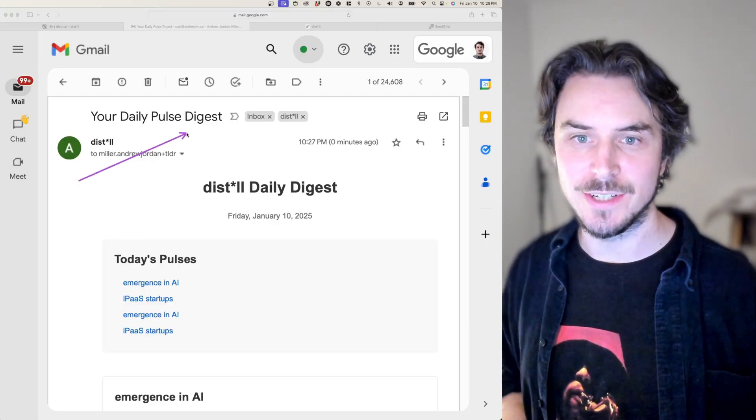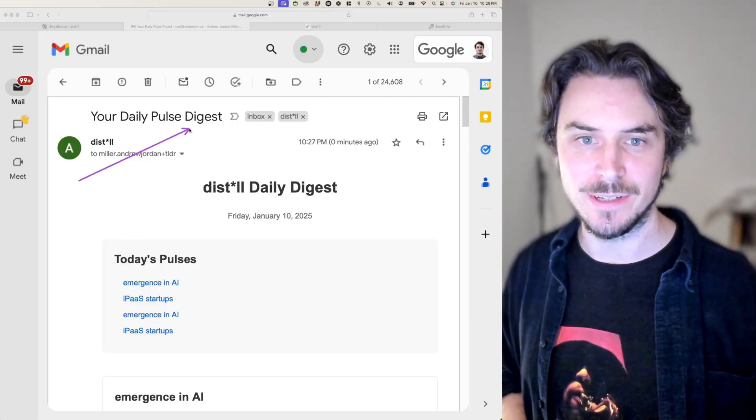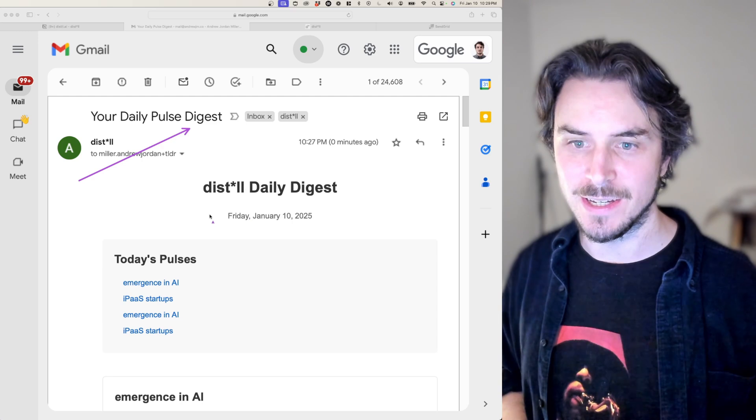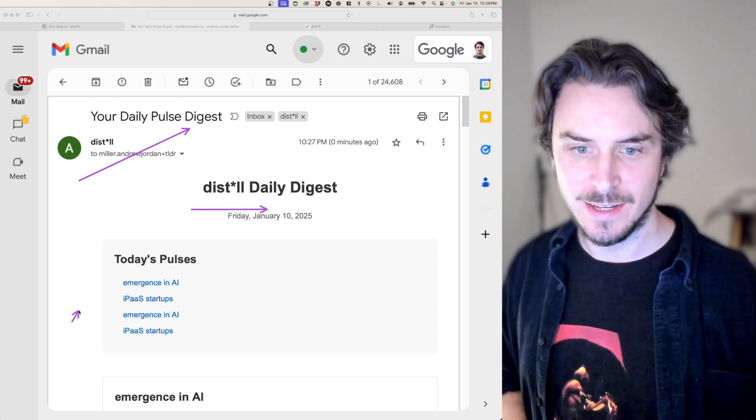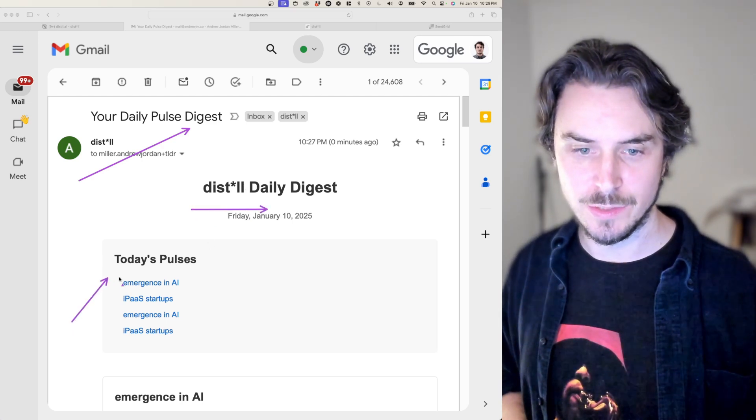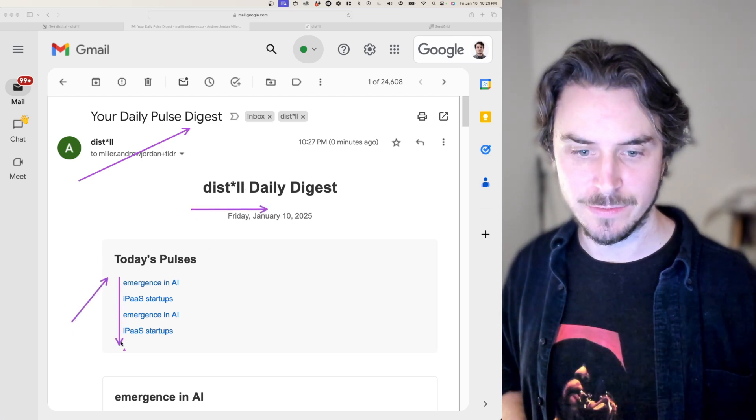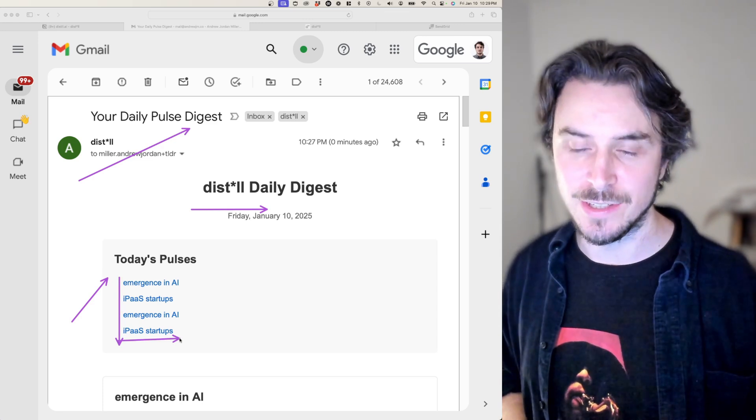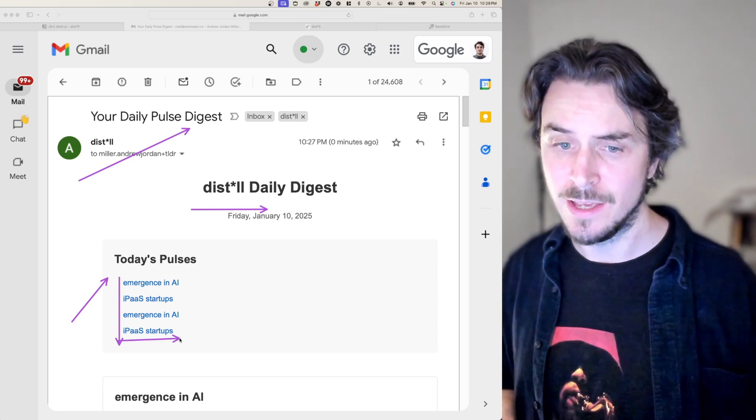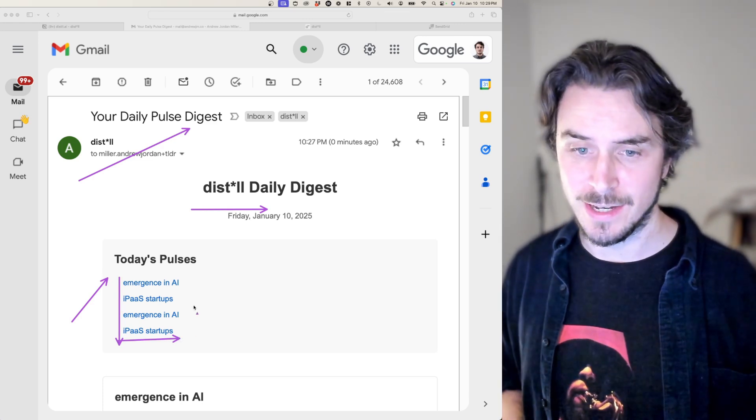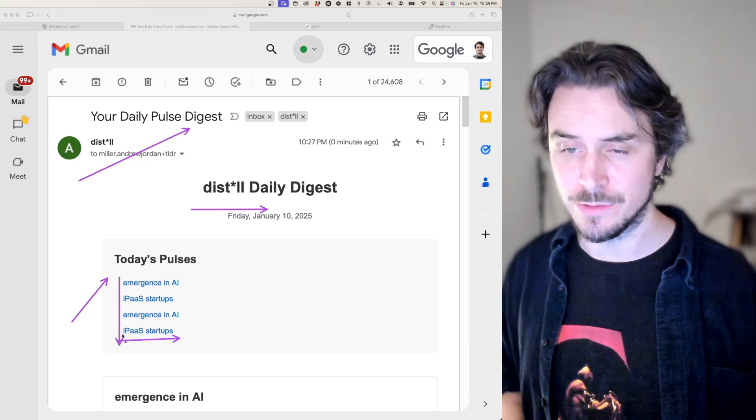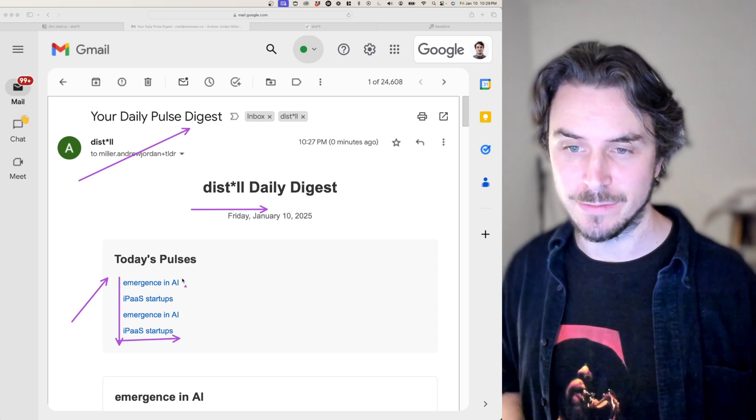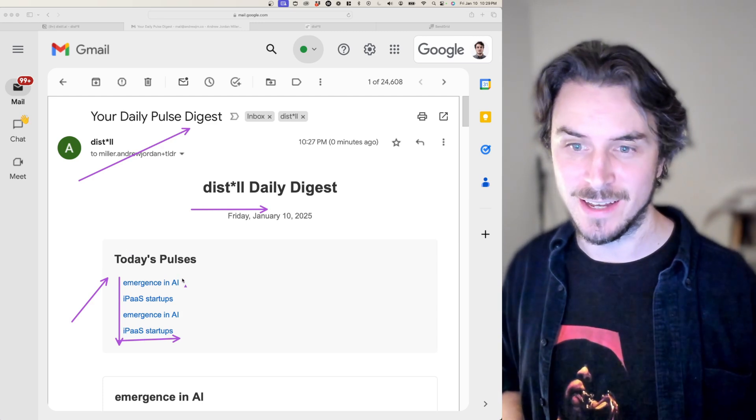Hey, look at that. We have a digest coming through your daily pulse digest. It's got the date here. Today's pulses with a little table of contents. I like that touch. That was actually cursor's idea, or maybe it was 01's idea to add a table of contents at the top.